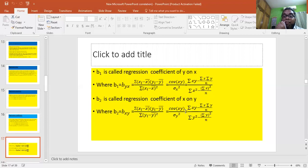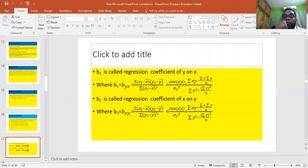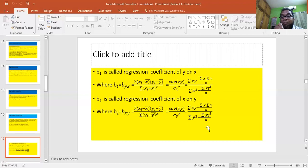If covariance or variance is given in the problem, we follow the second formula. For b1 and b2, you may confuse which denominator to use. Remember: if it is y on x — that is, x is the latter term — then the denominator will be x. If it is x on y — that is, y is the latter term — then the denominator will be y. The numerator is the same in both cases. You should memorize both formulas.